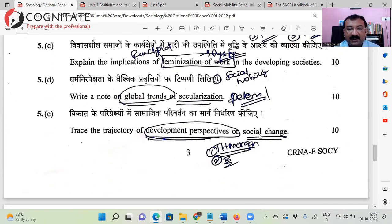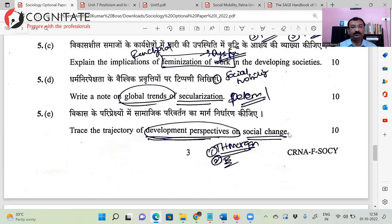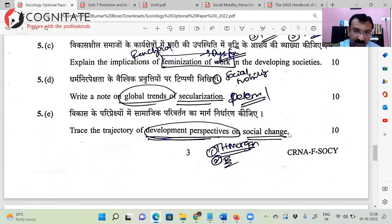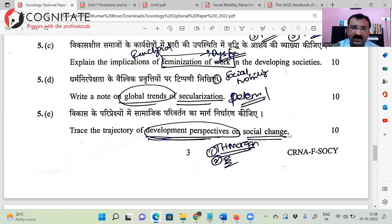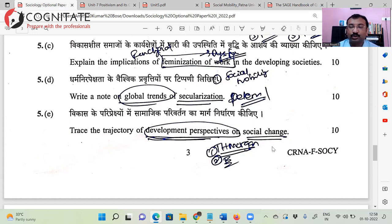Next: 'Trace the trajectory of development perspective on social change.' Again, a pretty straightforward question. Obviously, I'm looking at vertical mobility — specifically upward mobility — and some forms of horizontal mobility. The trajectory of the development perspective on social change is what needs to be discussed.